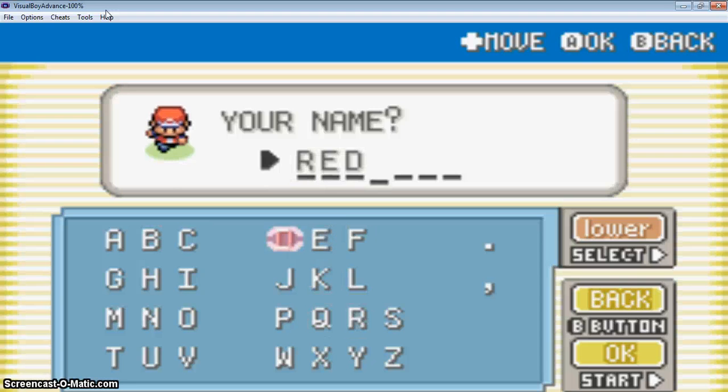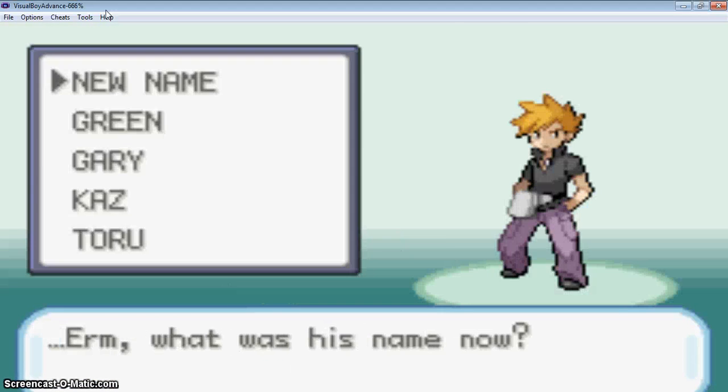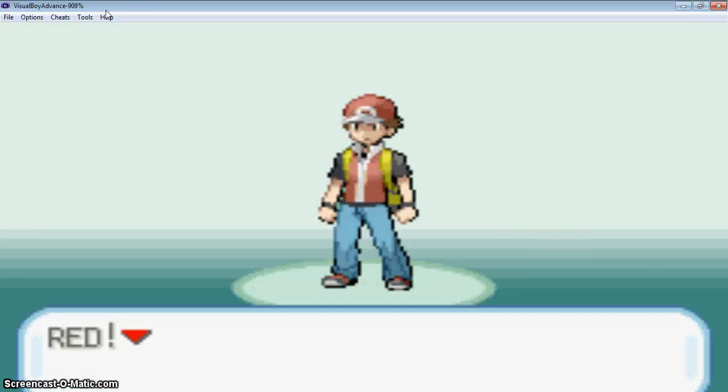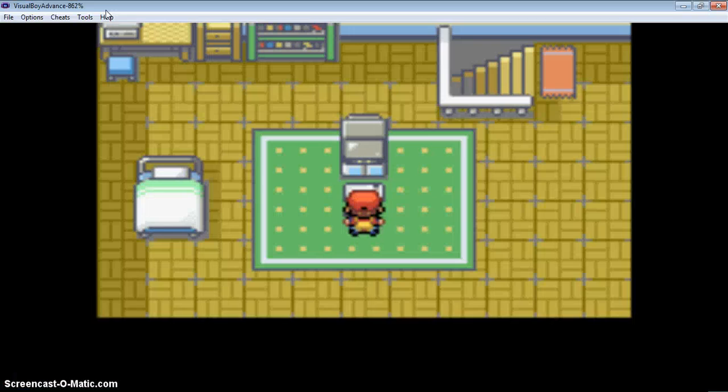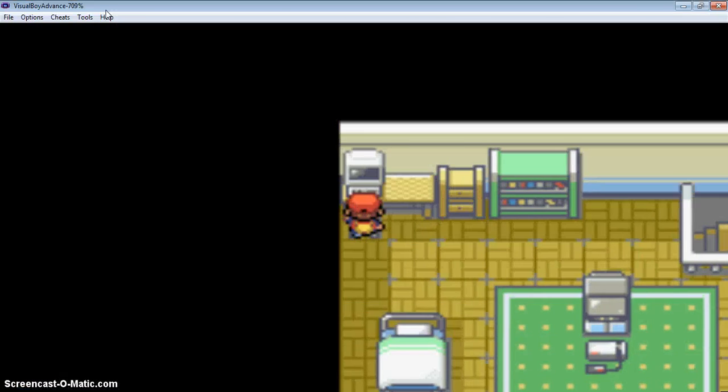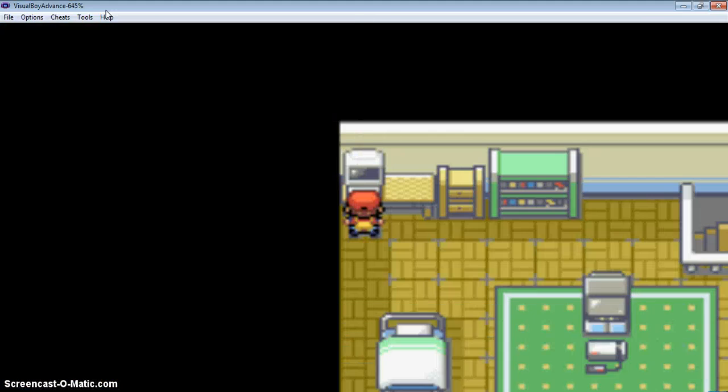I will take the name Red, my rival Green, and the game has started. Taking the potion.